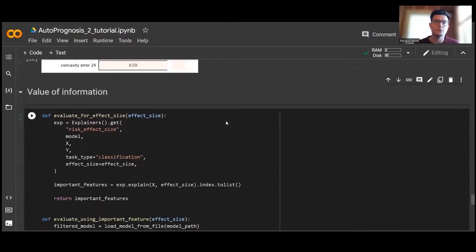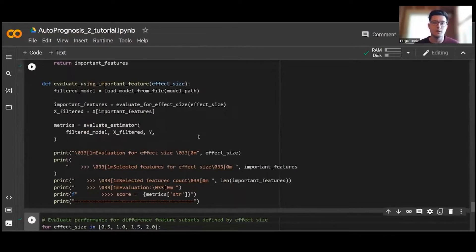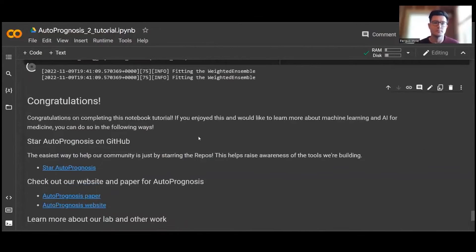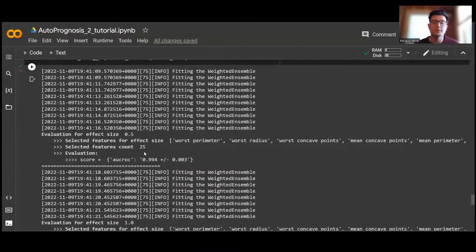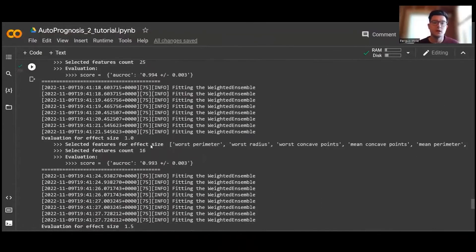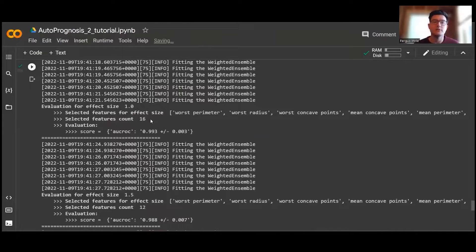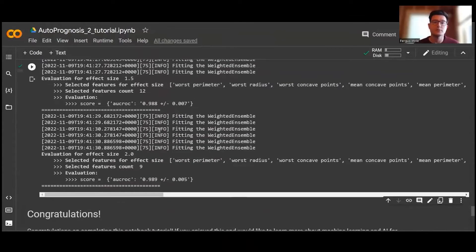Finally, I'd like to show how AutoPrognosis can be used to assess the value of information. Often in clinical practice, models should use as few features as possible. Here we use the effect size explainer to select different subsets of features and assess pipeline performance using only those features. Interestingly, using only 25 of the 30 features, performance is the same if not slightly better than using all features. With just 16 of the 30 features, performance is identical to using all features. Even using just 9 features, we still exhibit very strong performance.